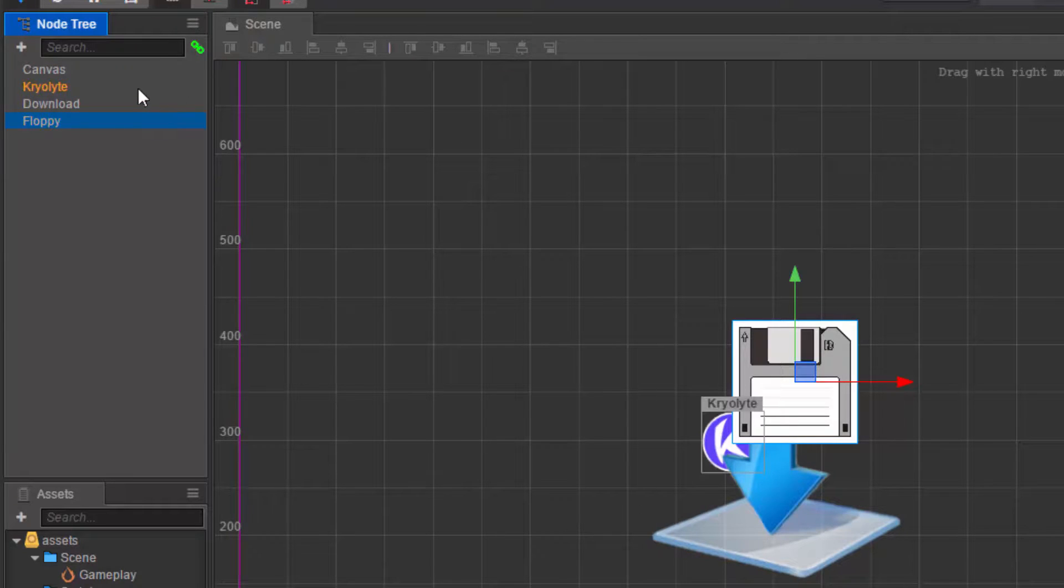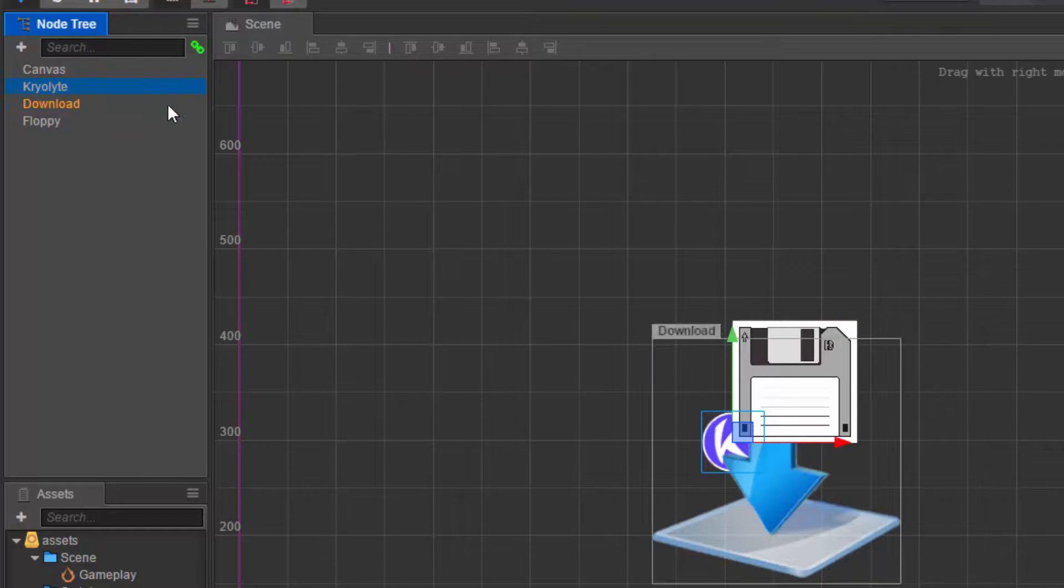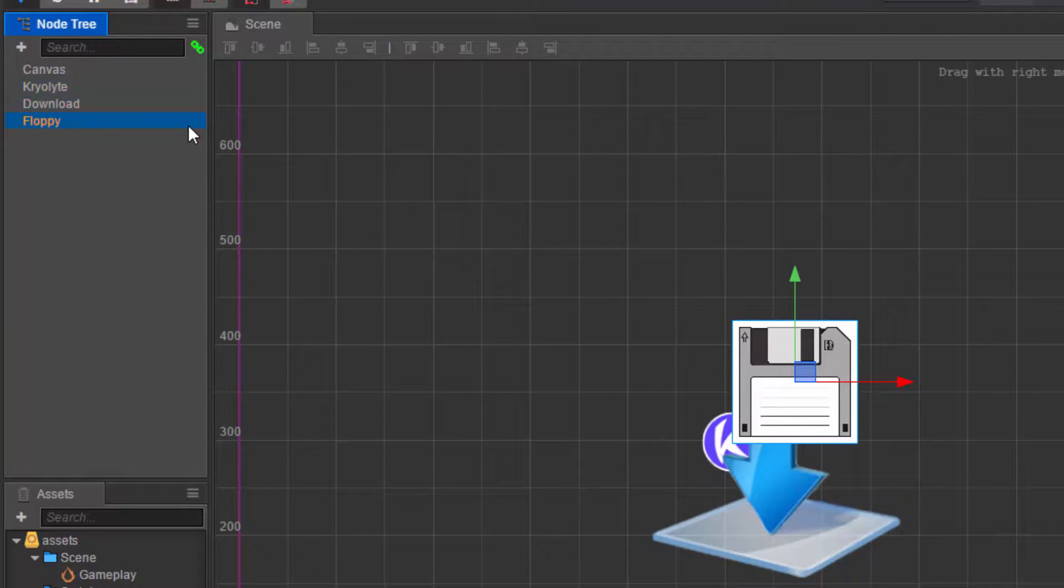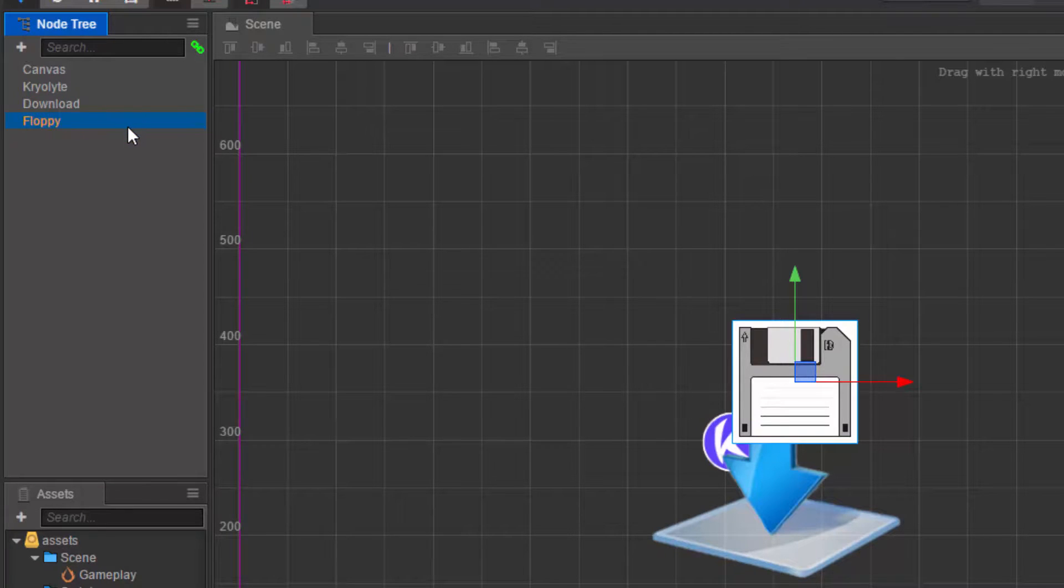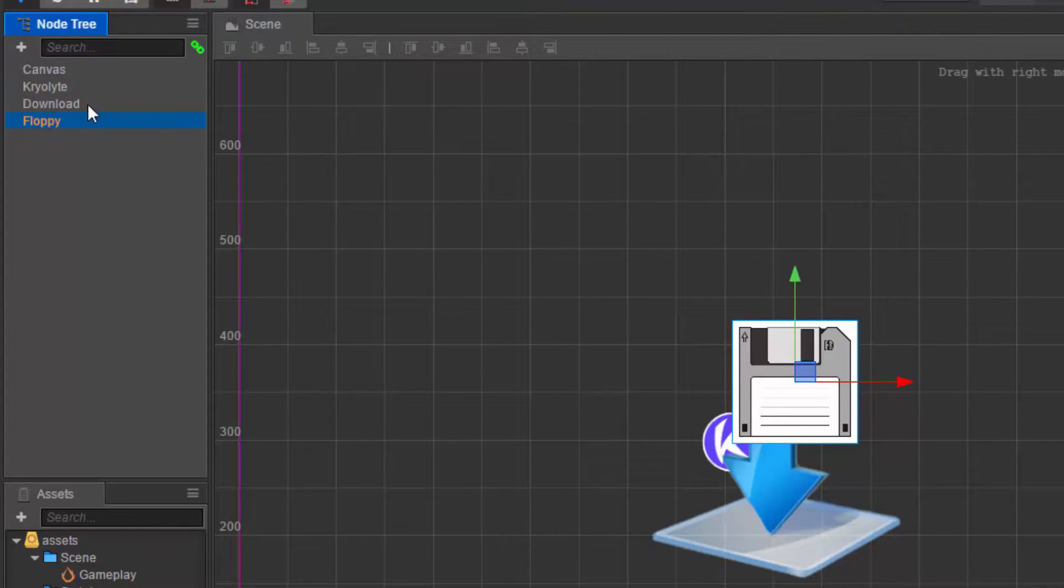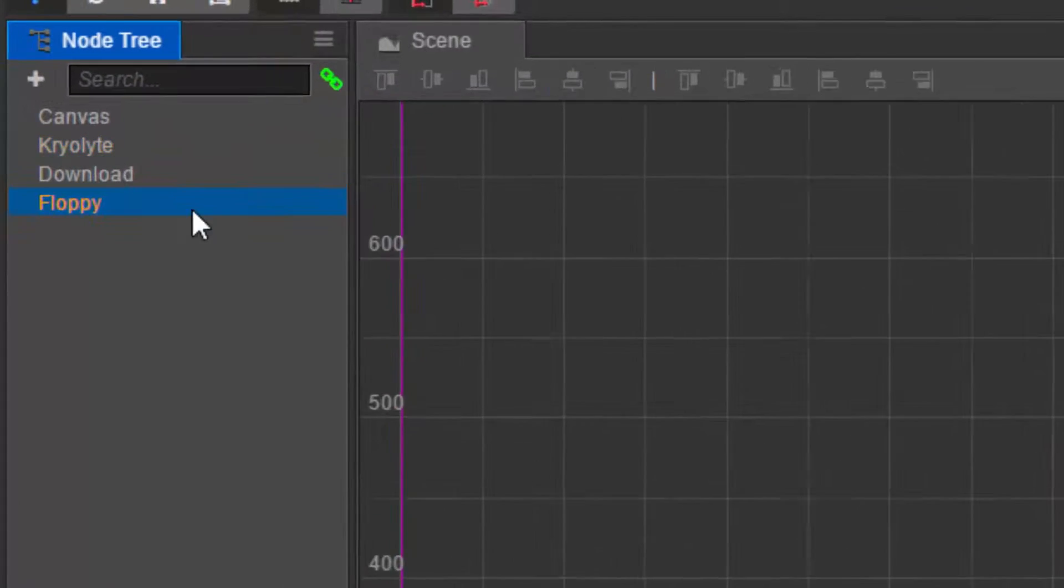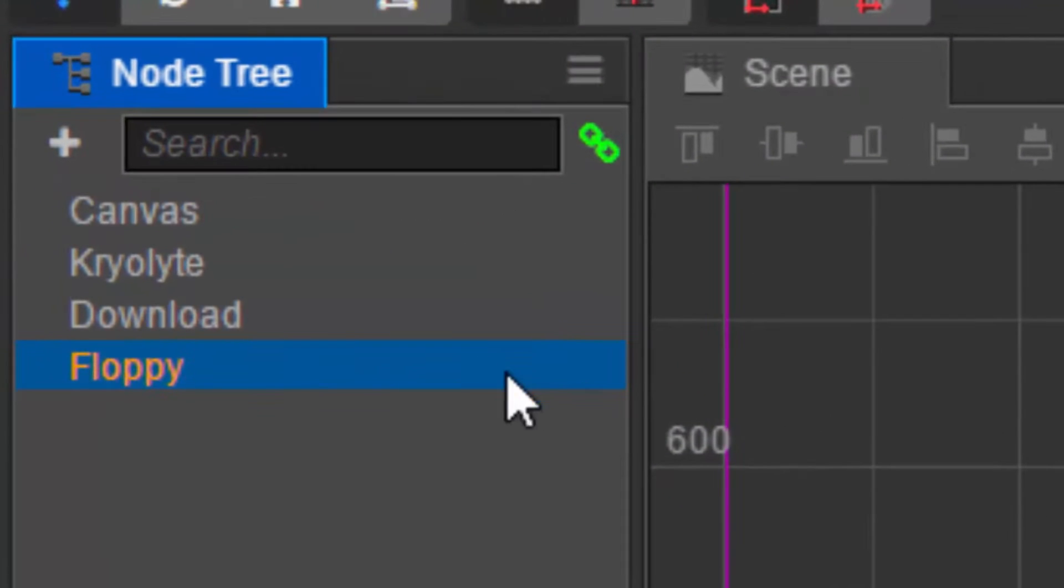So it follows the sequence like so: first the Cryolite, then the download, then the floppy in sequence moving from top to bottom. This will be rendered first, this will be rendered second, and this will be rendered third or last.